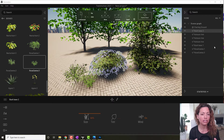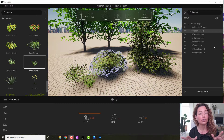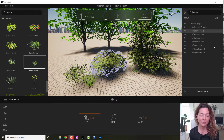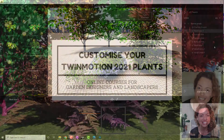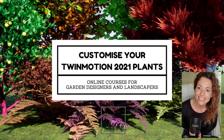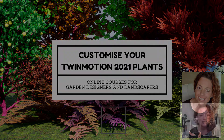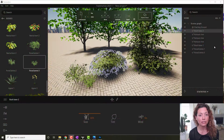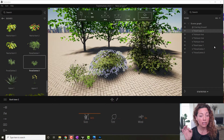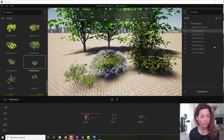Welcome to another video from Garden Design Tools. In today's video, we're going to talk about changing the color of your Twinmotion library vegetation items.